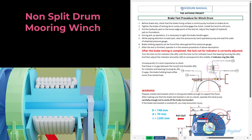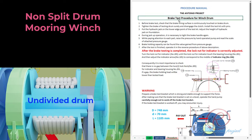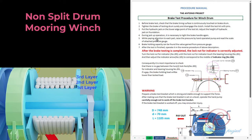Break test or render test procedure for winch drum: before the break test, check that the brake lining surface is continuously touching the brake drum. Tighten the brake of the test check drum firmly and disengage the clutch. Install the test kit with pins and put the hydraulic jack on the lower edge point of the test kit. Adjust the height of the hydraulic jack on the foundation. During jack-up operation, it is necessary to tie the brake handle again while paying attention to its parts. Raise the pressure by hand-operated pump and read the scale on the attached pressure gauge. Break holding capacity can be found from the value gained from the pressure gauge.